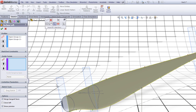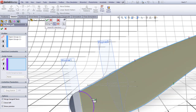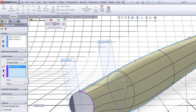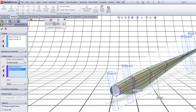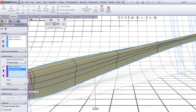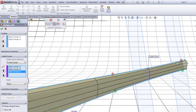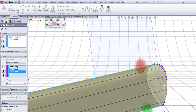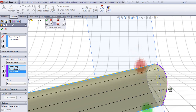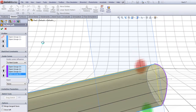Press in Guide Curves. Choose this one, right click, choose this one, this one, right click. Zoom in here, choose this one, this one, right click. And choose this one, this one, and right click. And click OK.